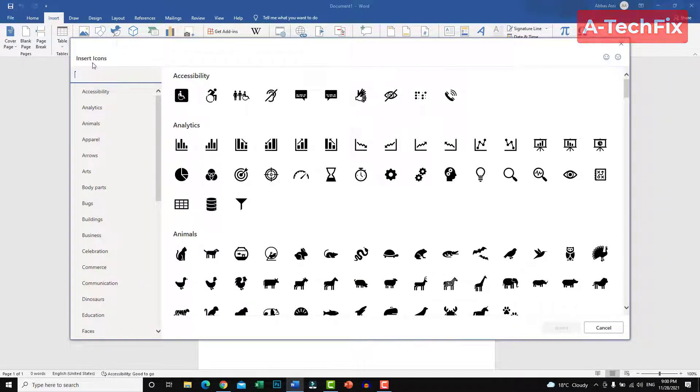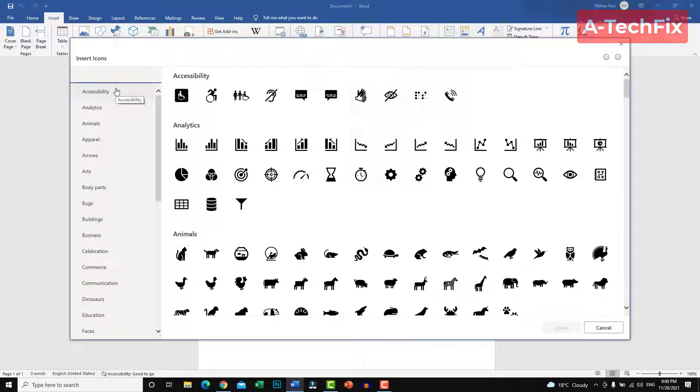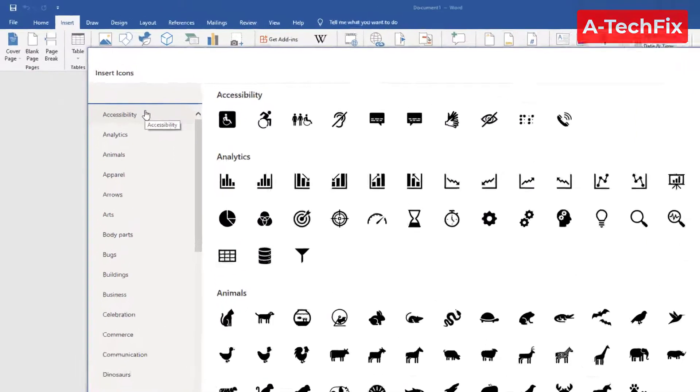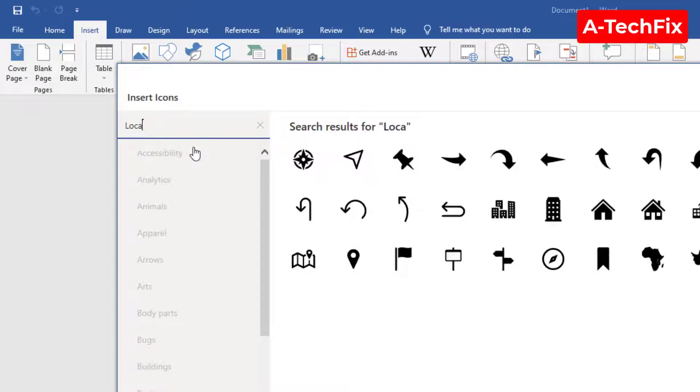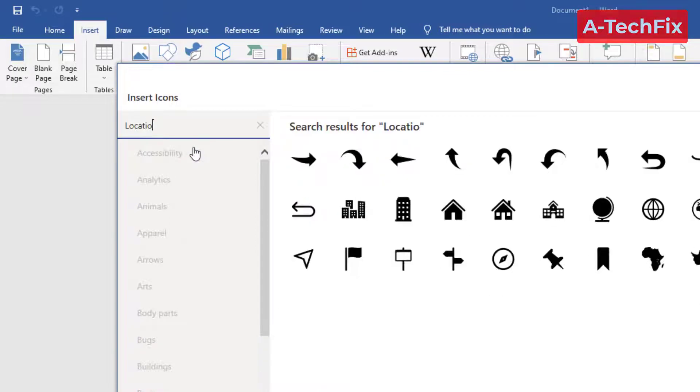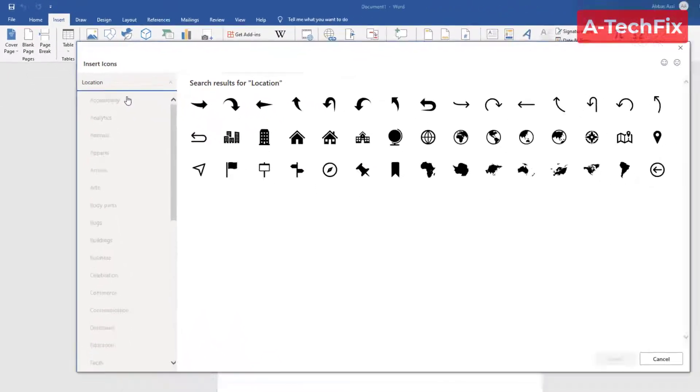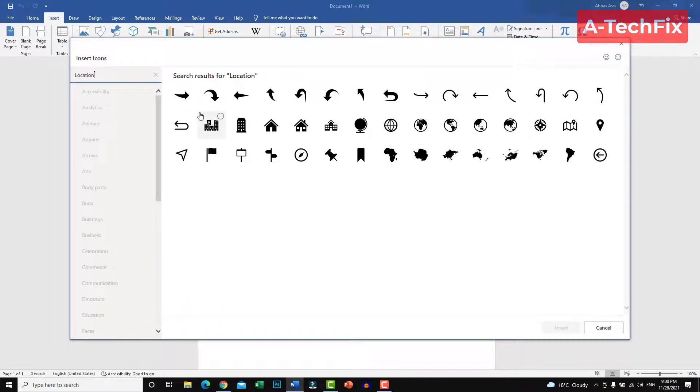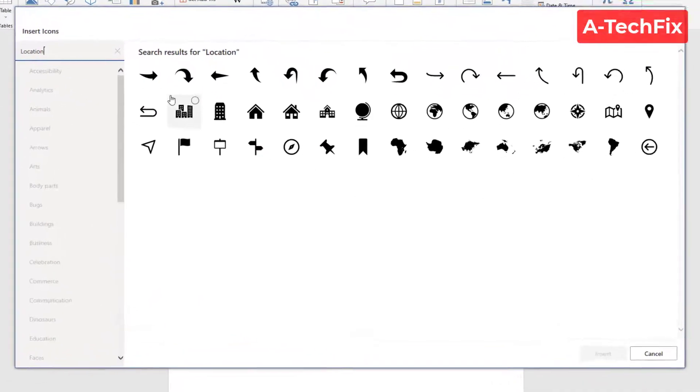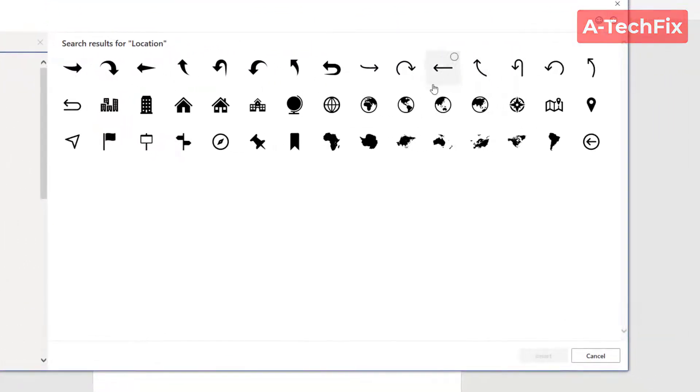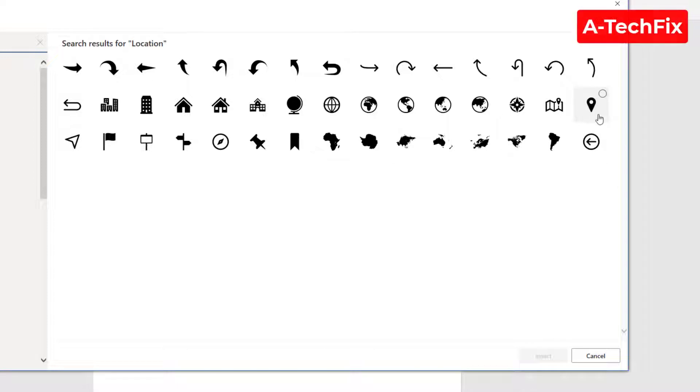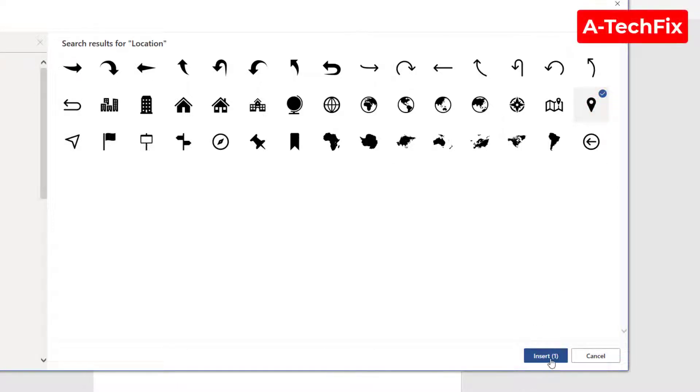Here in the left side below Insert Icons, type location. Now select your location icon. That's it, then insert.